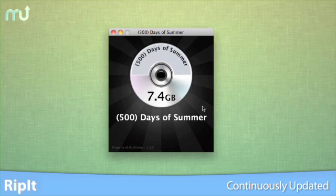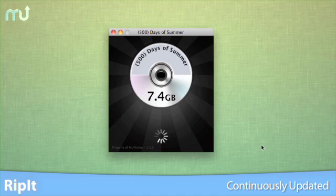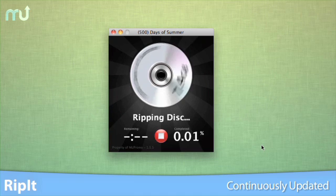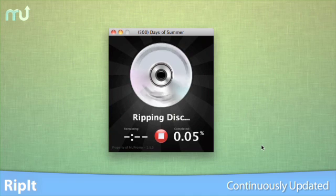RIP-IT is also continuously updated, so you'll always be able to rip the latest releases.